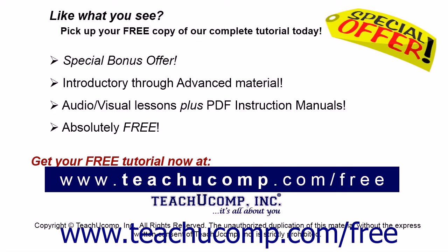Like what you see? Pick up your free copy of the complete tutorial at www.teachyoucomp.com forward slash free.